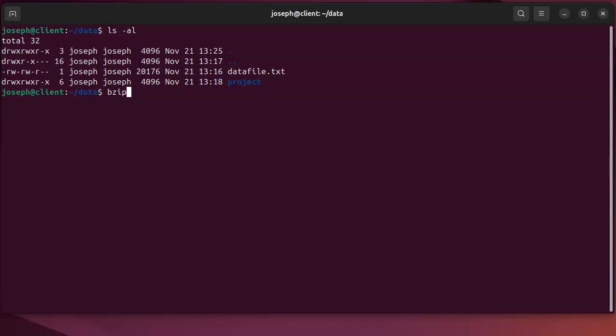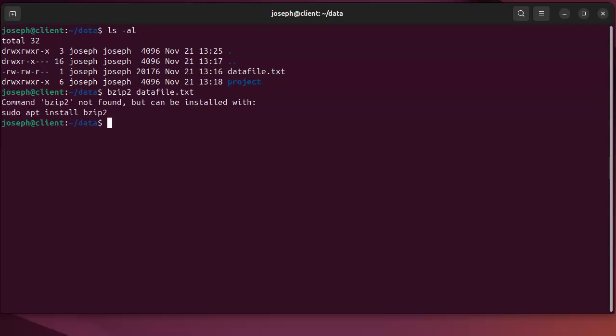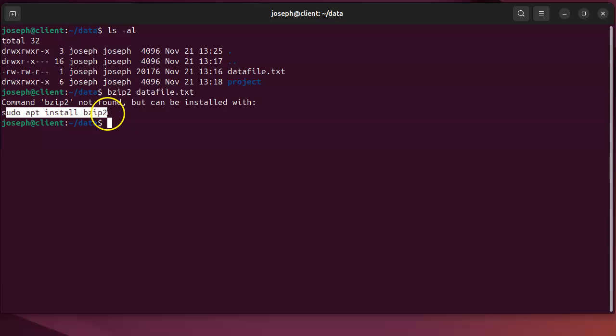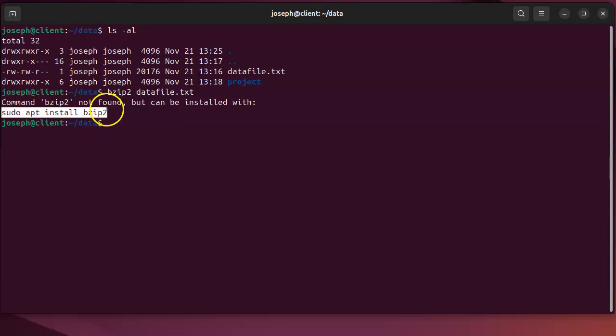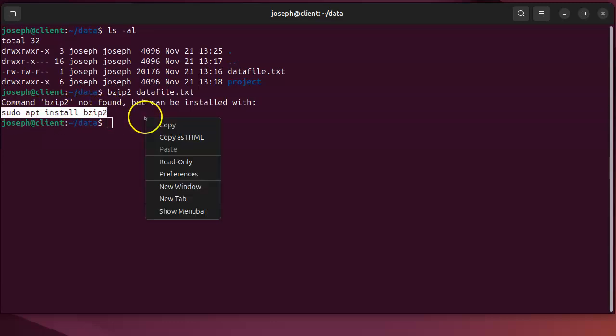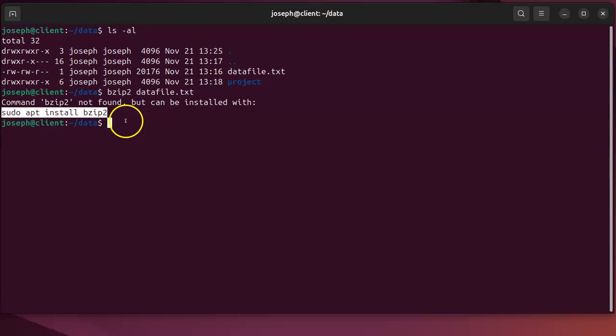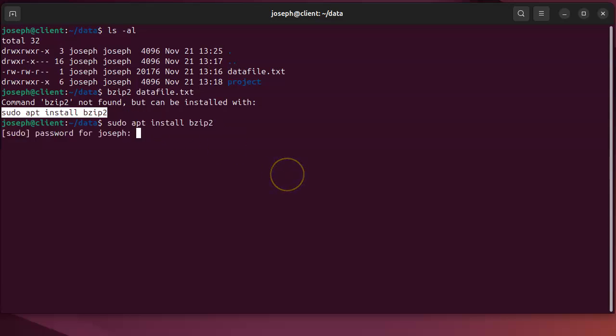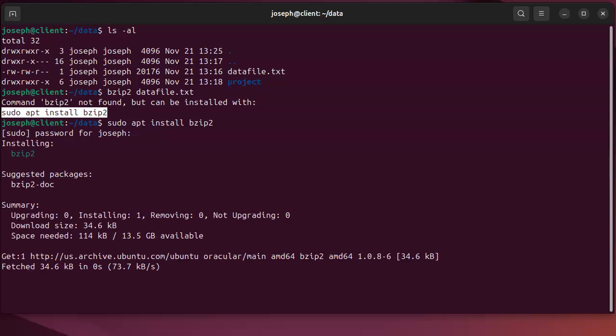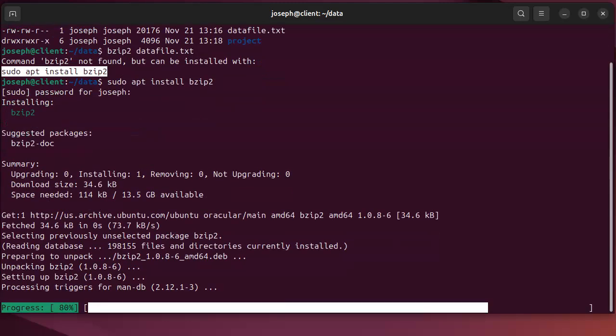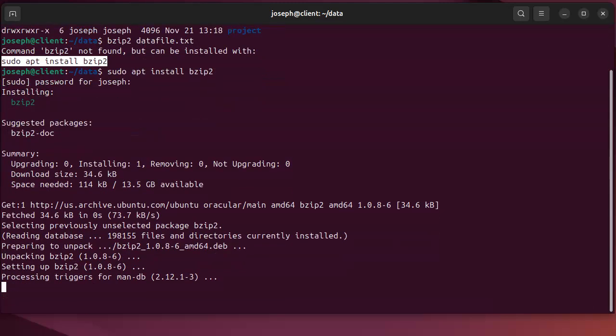Now I don't have it by default on this machine, but if I did I could just use it. I'm going to install it right now. If you're using something Red Hat based, you'd probably do yum install bzip2. This is Ubuntu, so apt install bzip2.